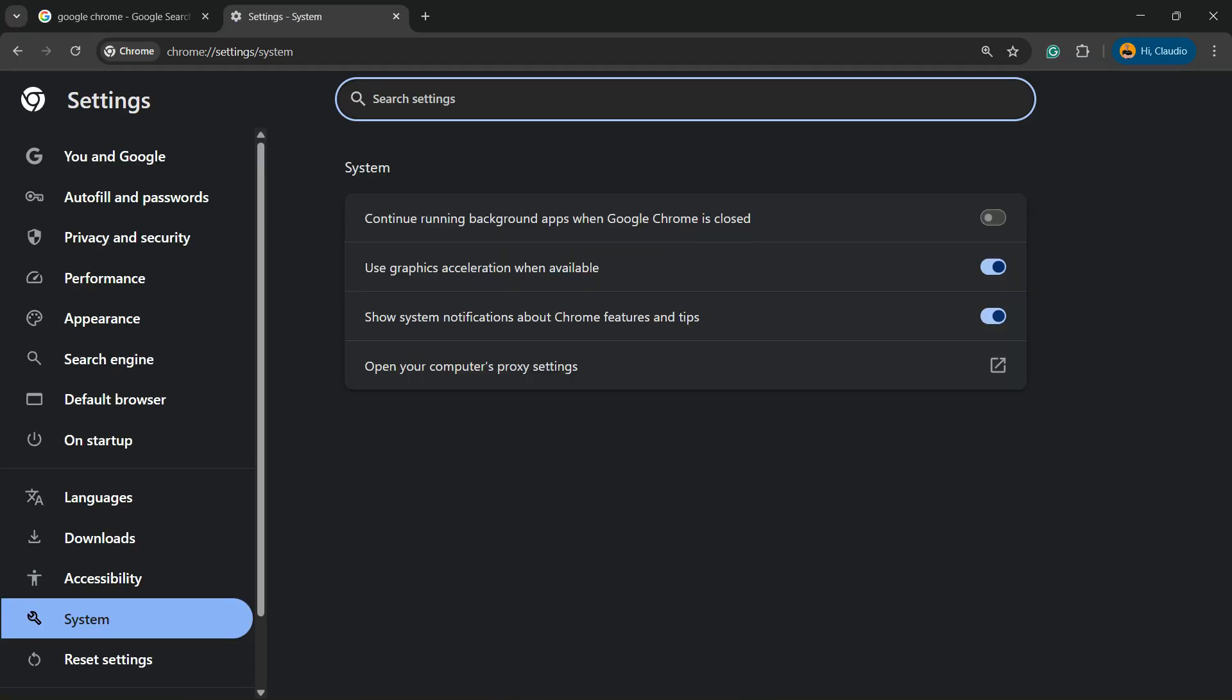Now everything will be faster. Google Chrome will use your GPU, your graphic drivers and graphic hardware to accelerate. So simple, right?